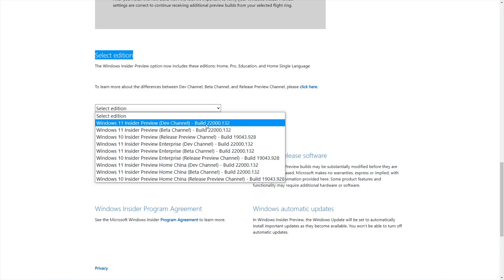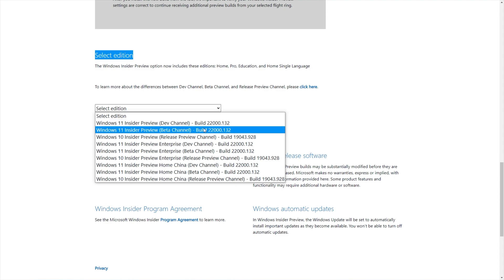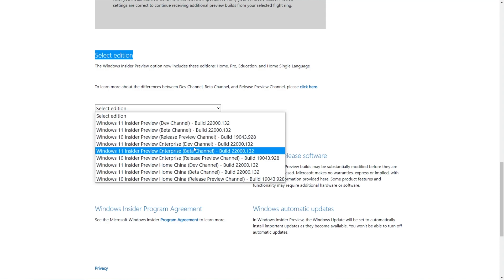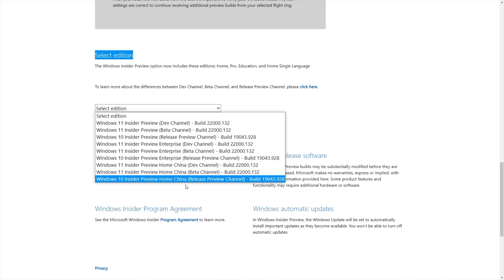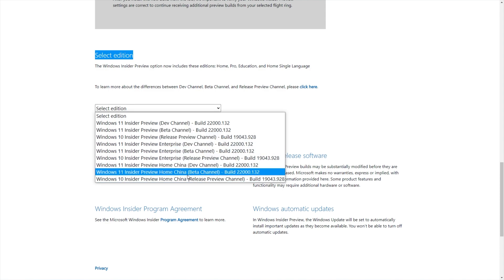What you'd probably want to go for is either beta or dev. Dev will be much more unstable than beta, but beta will be up to date with all the latest features. Right below the top three, you have Enterprise and Home China.